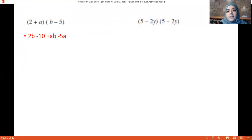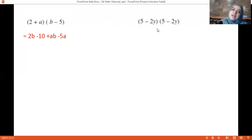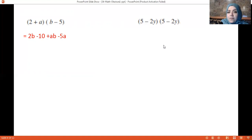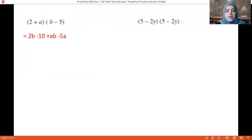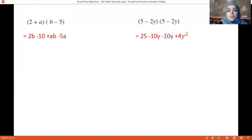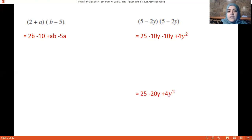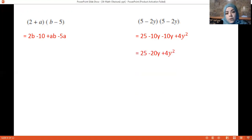Next: (5 − 2y)(5 − 2y). Multiply 5 by 5 giving 25, 5 by minus 2y giving minus 10y, minus 2y by 5 giving minus 10y, and minus 2y by minus 2y giving plus 4y². We have like terms: minus 10y and minus 10y, so add them to get minus 20y. Result: 25 − 20y + 4y².